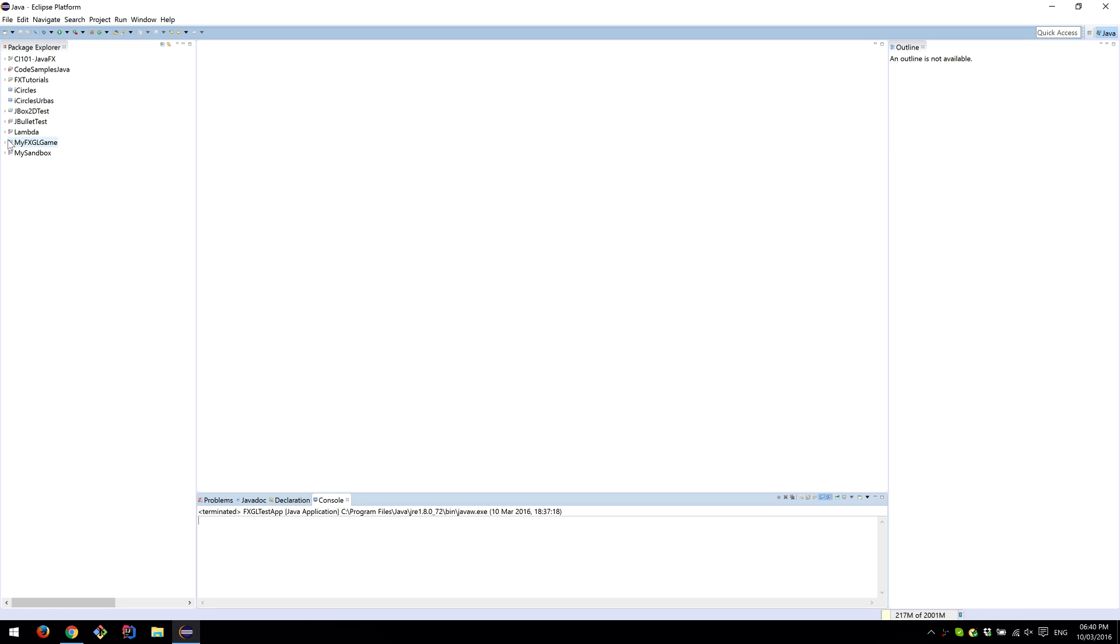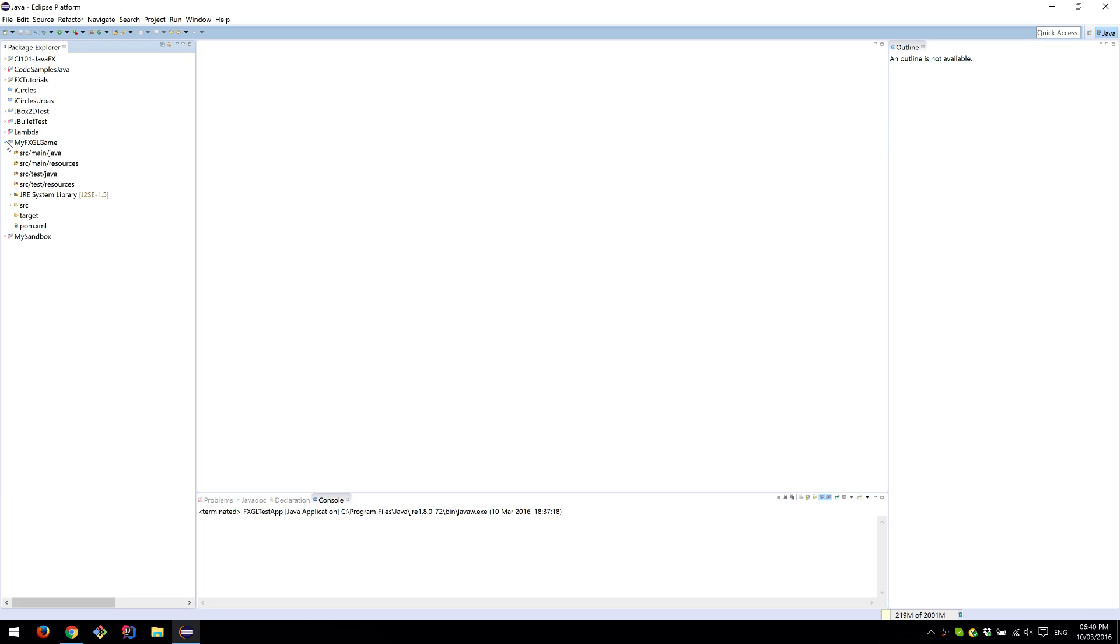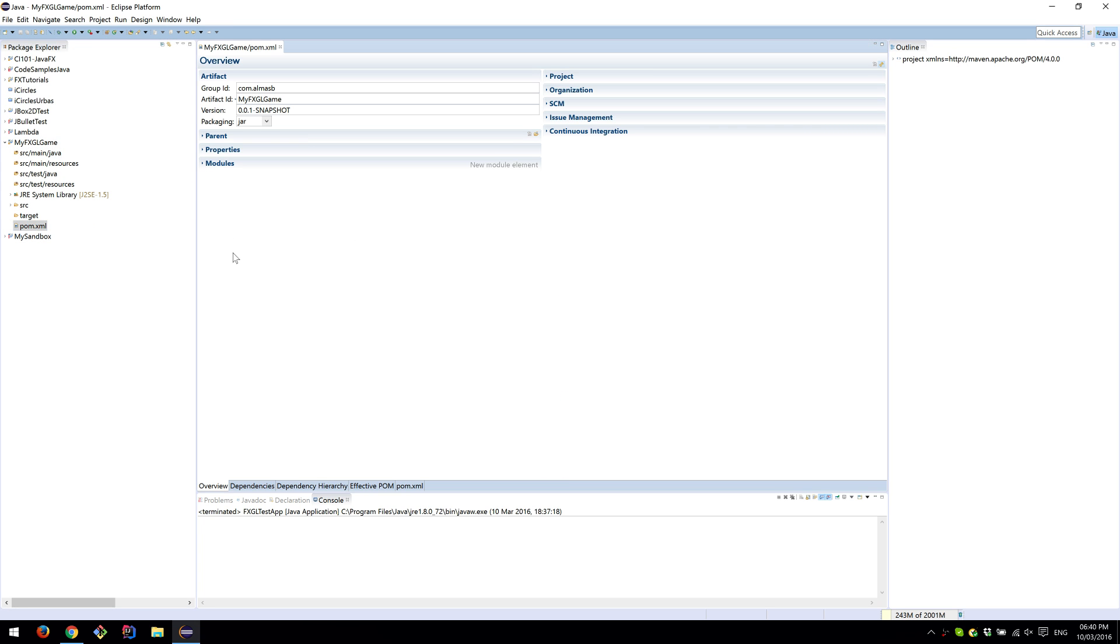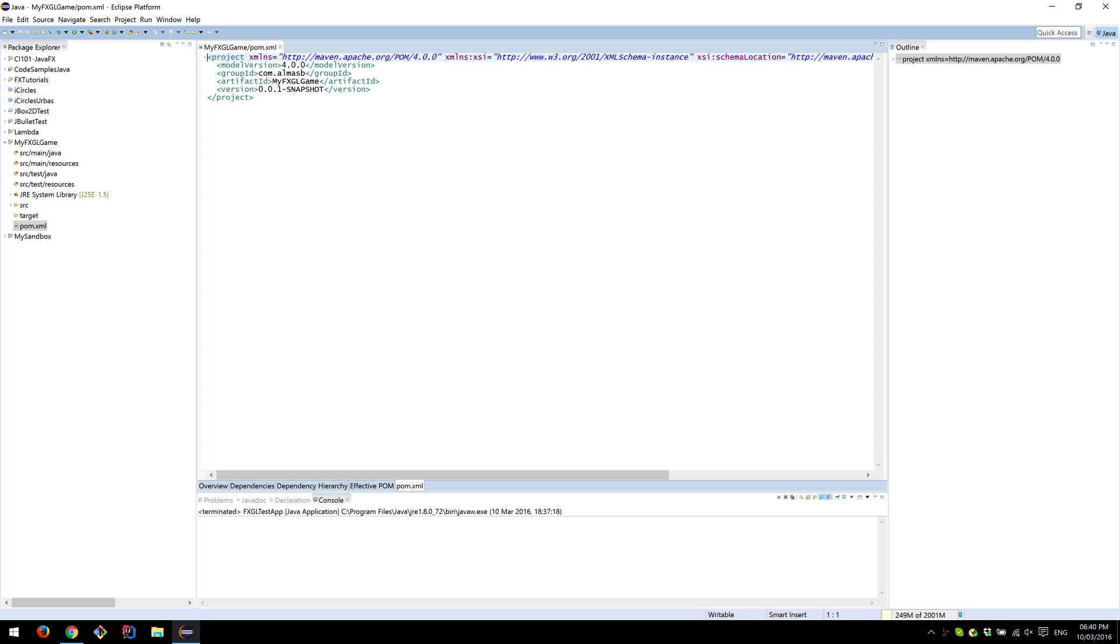It should generate a project called MyFXGLGame. If you open pom.xml, which is the Project Object Model for Maven, it will look like this.